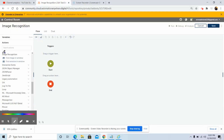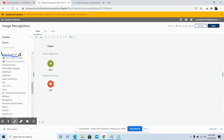Now we will discuss the various subcommands present inside the image recognition command. There are two subcommands: one is findImageInWindow and the second is findWindowInWindow.